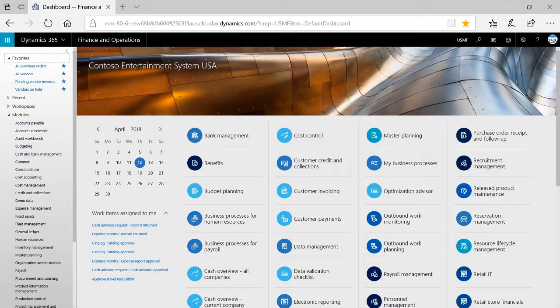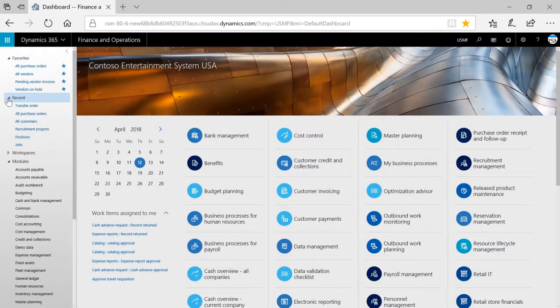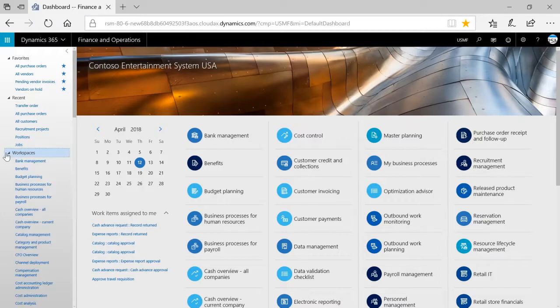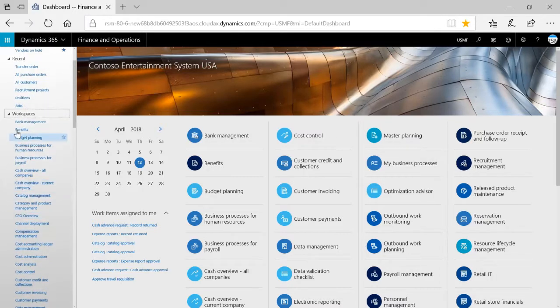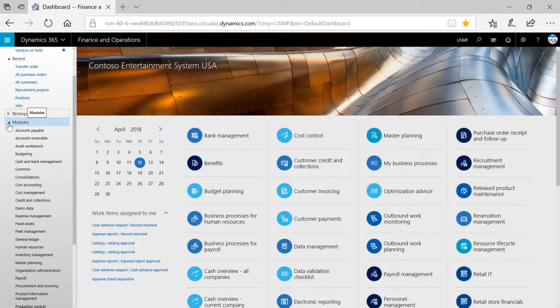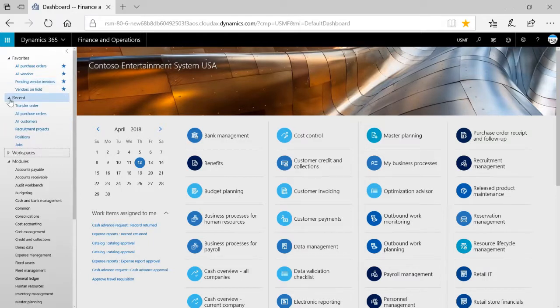The recent page will show me all the pages that I've recently viewed, and workspaces will include all of the workspaces that are currently in the system. These can all be collapsed and expanded.